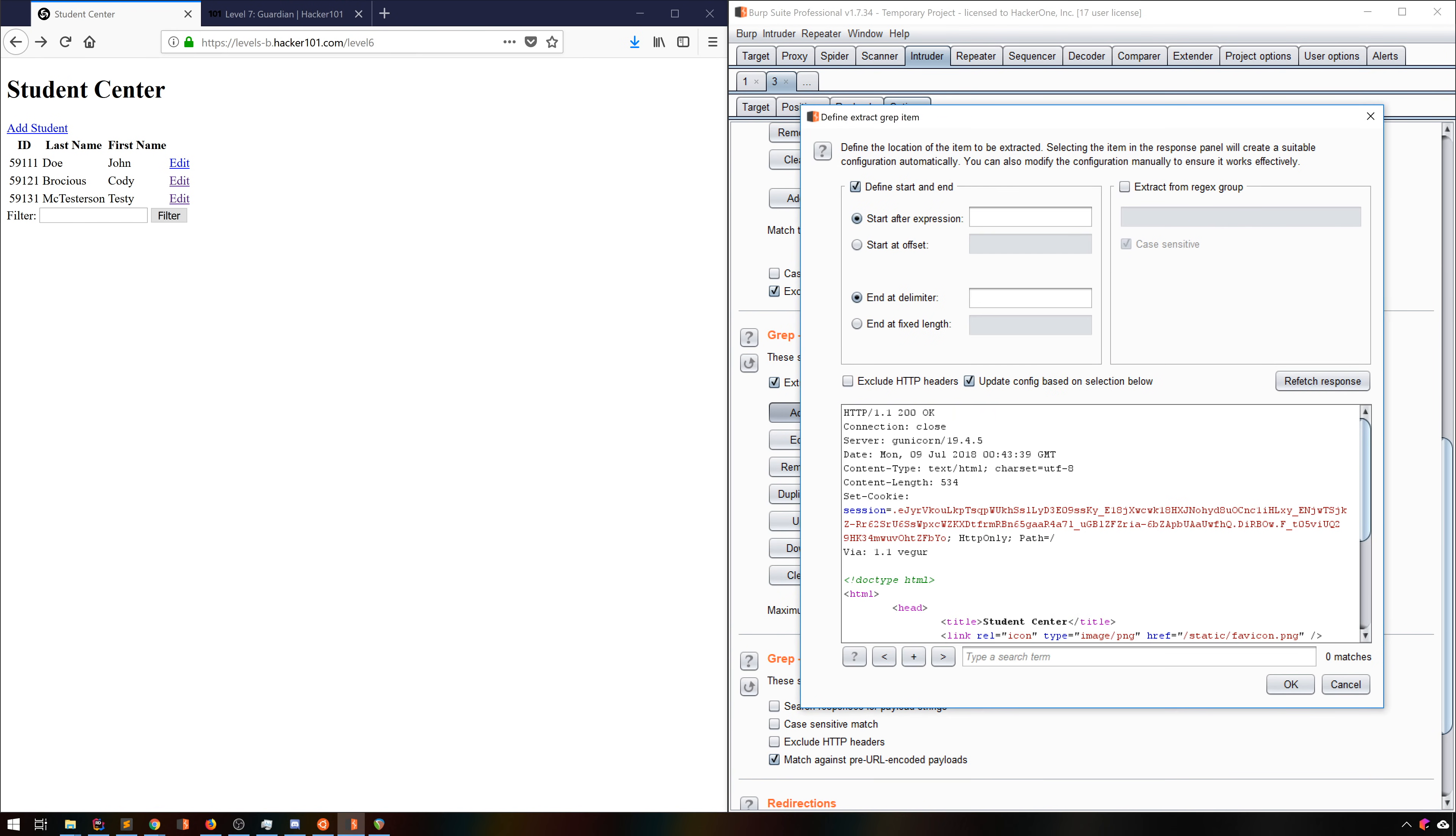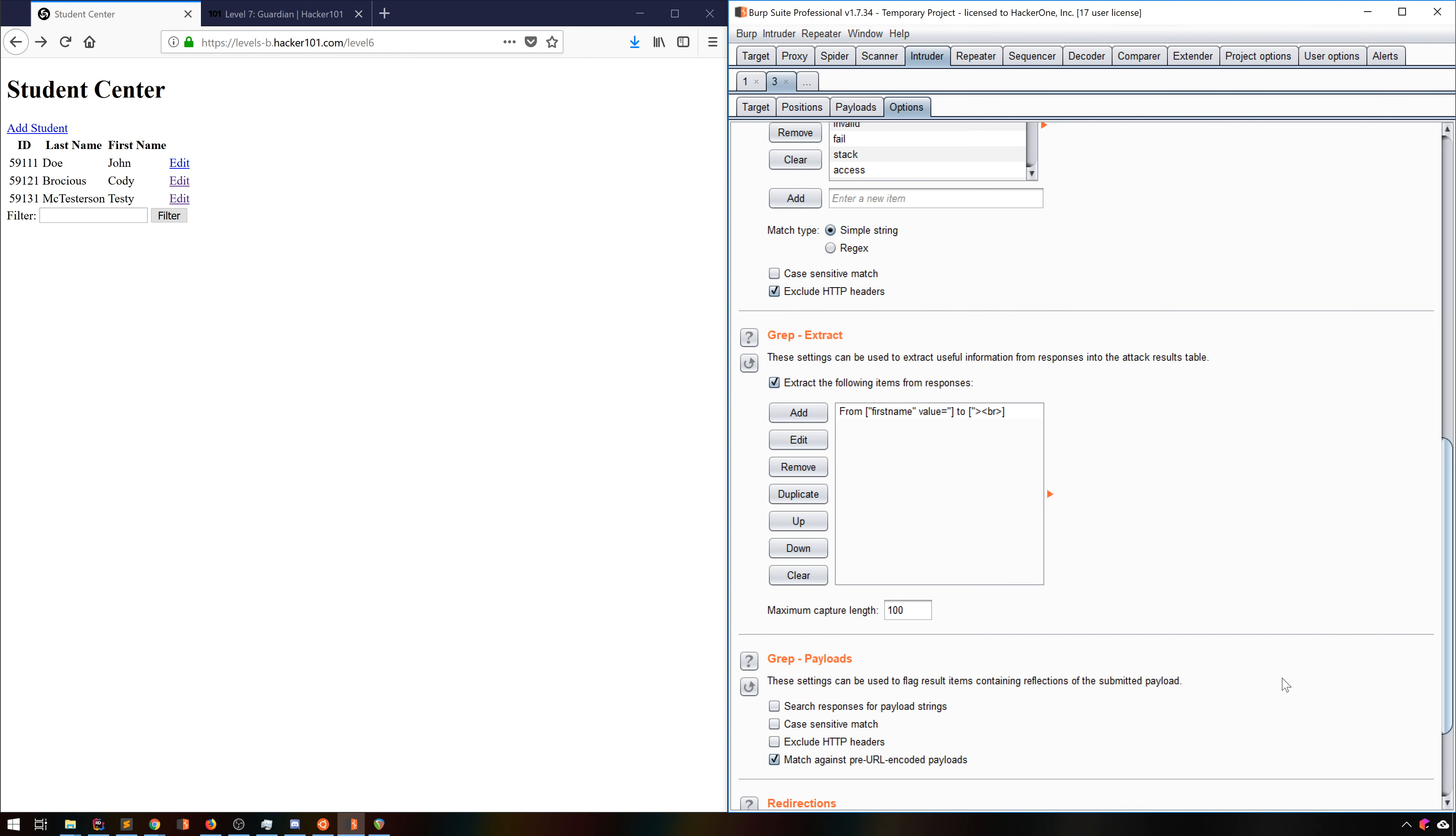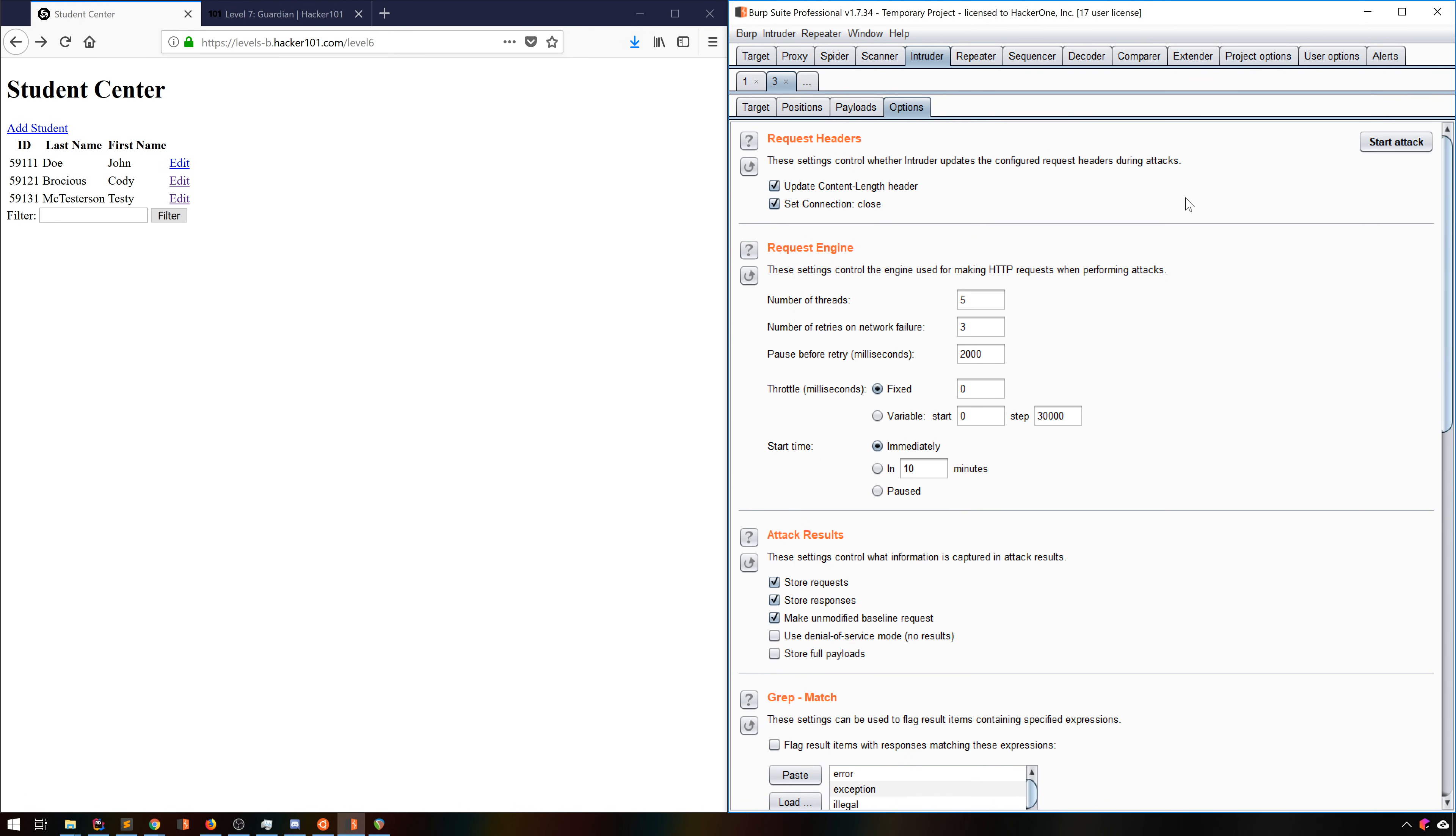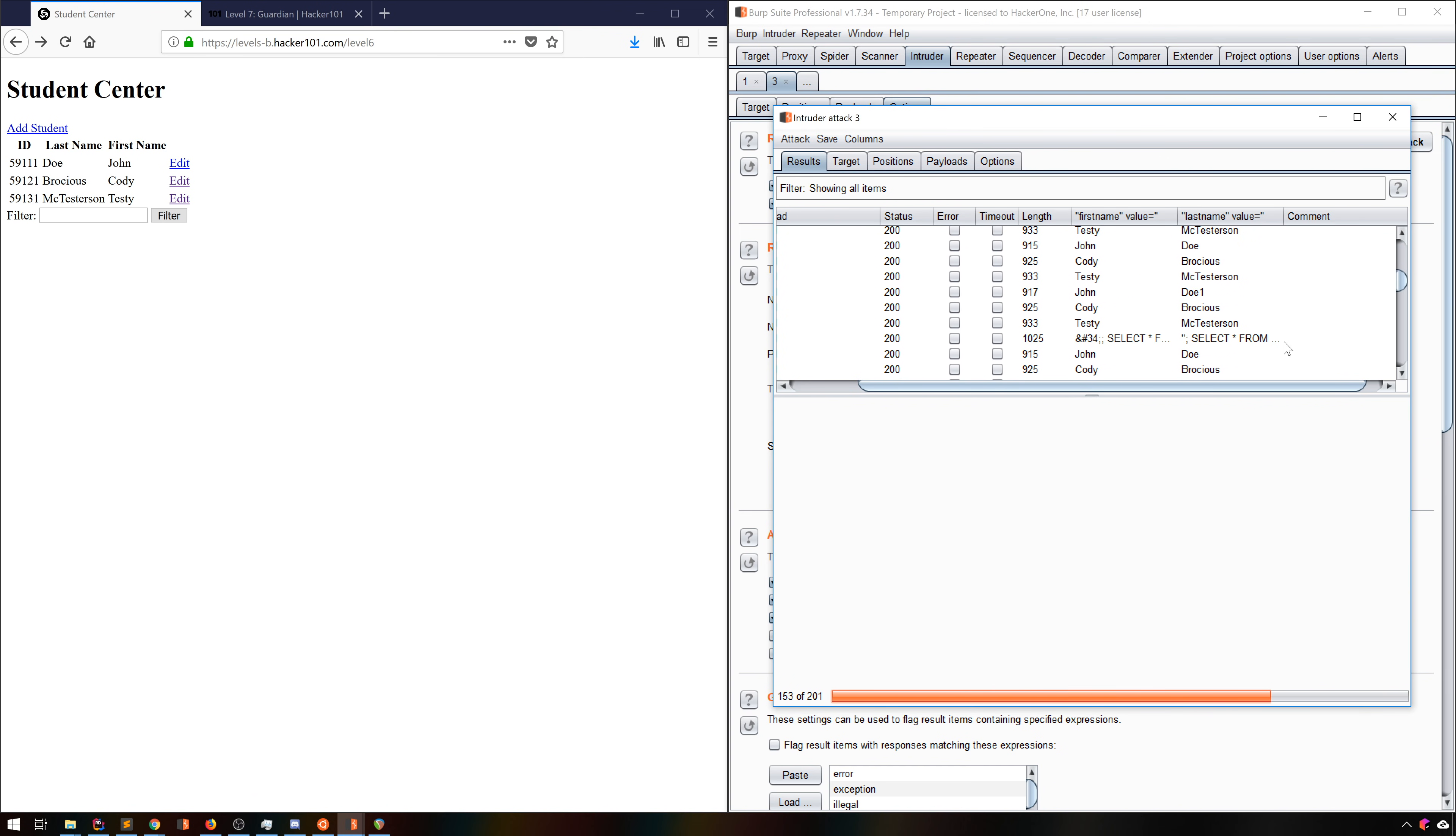It shows us a standard response, and it's as easy as double clicking the first name, and you can see it automatically builds the matching logic. We'll repeat that for the last name. And now when we run it, we can clearly see the names. No need to go into the requests.